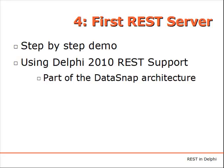Now we are moving to a totally different side of the equation, which is building a REST server using the specific REST support provided by Delphi 2010, which is part of the DataSnap architecture and available in the Enterprise and Architect editions of the product.